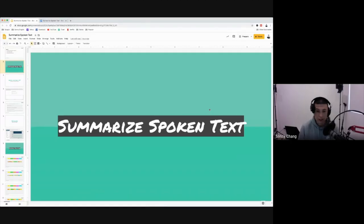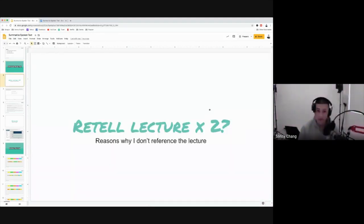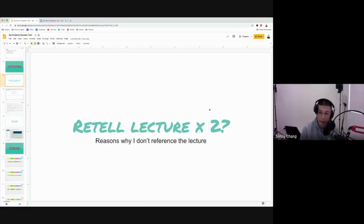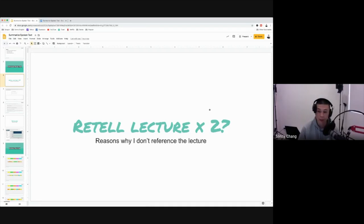A lot of times, people approach this technique — or they have used the same technique as retell lecture. Have you done that before? Or wherever you went to study PTE, or maybe you even studied on YouTube, they use the technique of retell lecture. The lecture talked about this. The lecture talked about this. It also mentioned this. Have you tried that technique before?